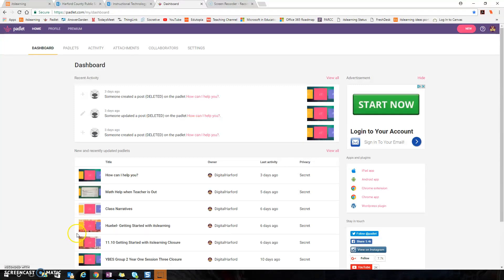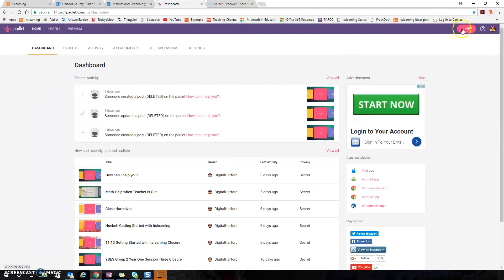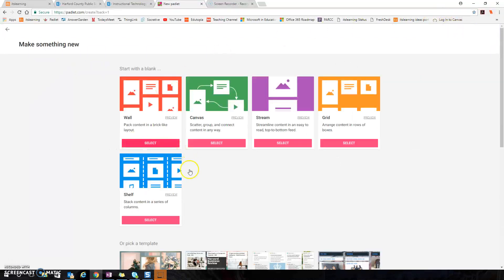An alternative for using Scrumbler could possibly be using a Padlet wall. So what I'm going to do is I'm going to go to new and I'm going to select the canvas.